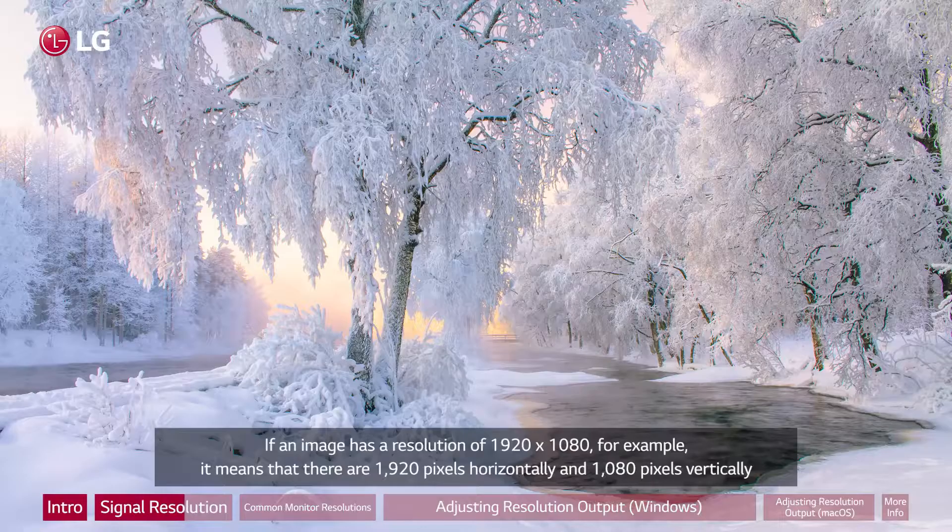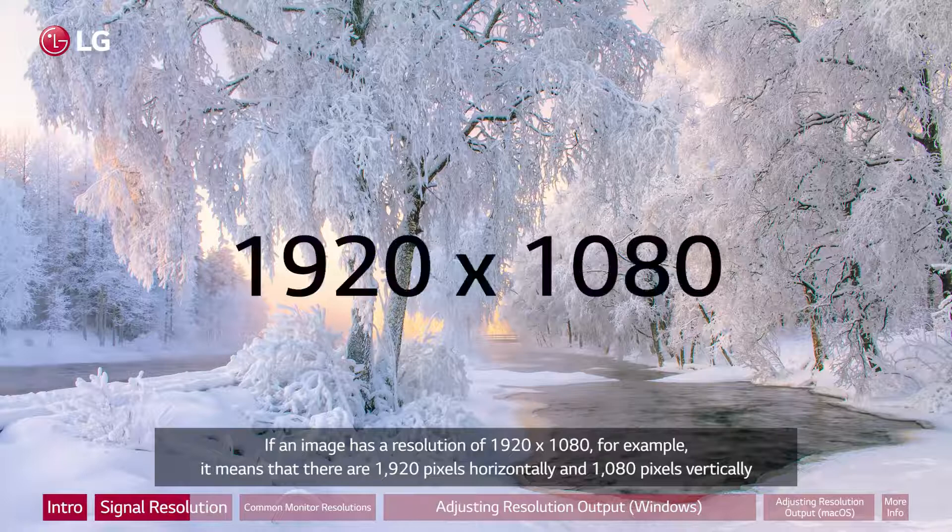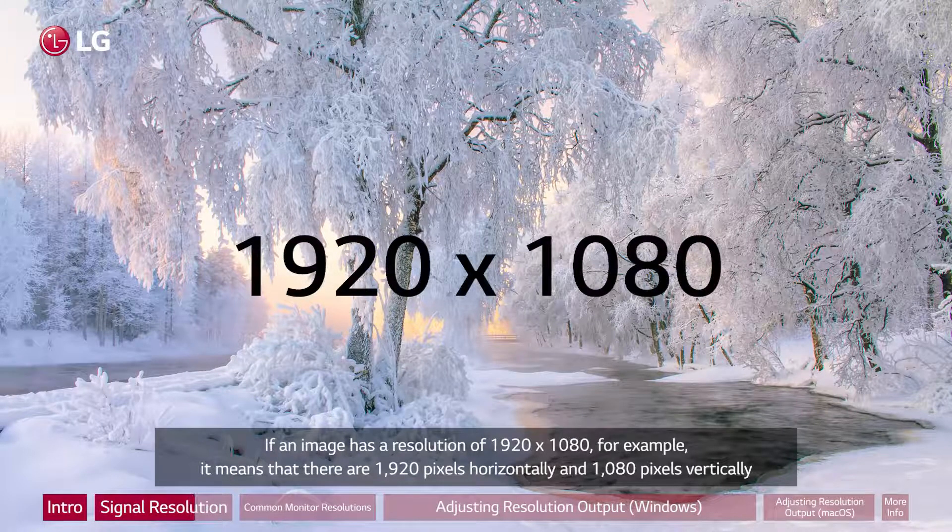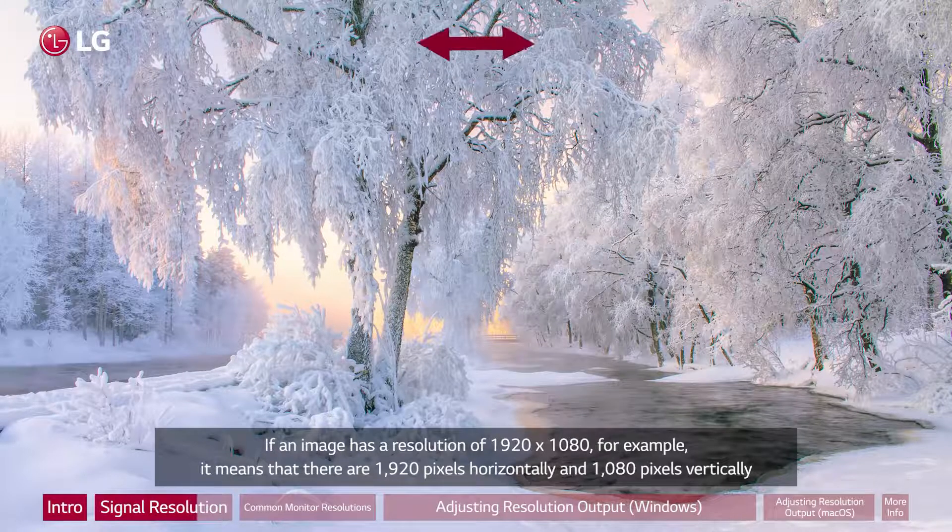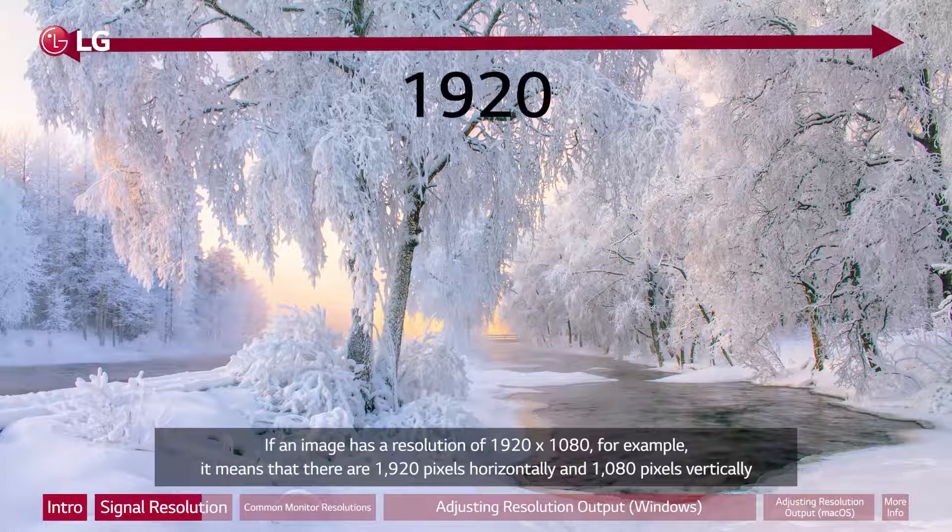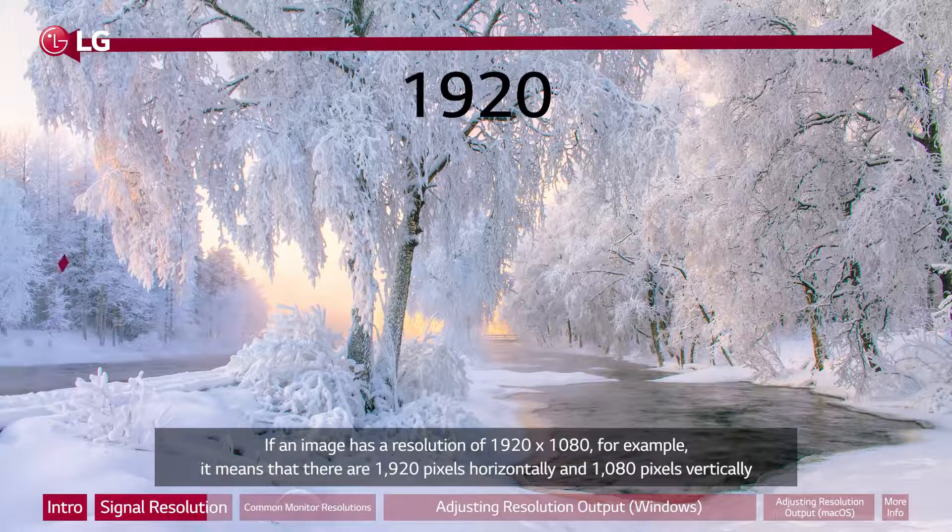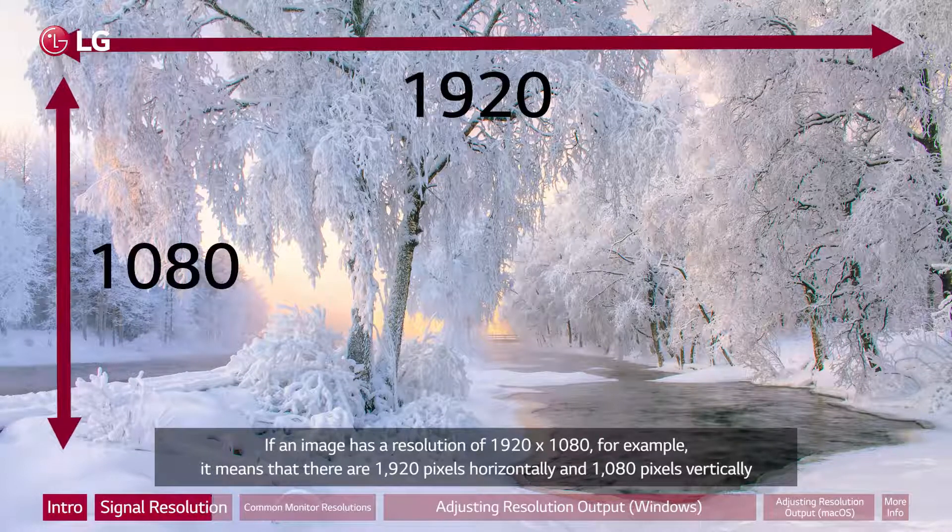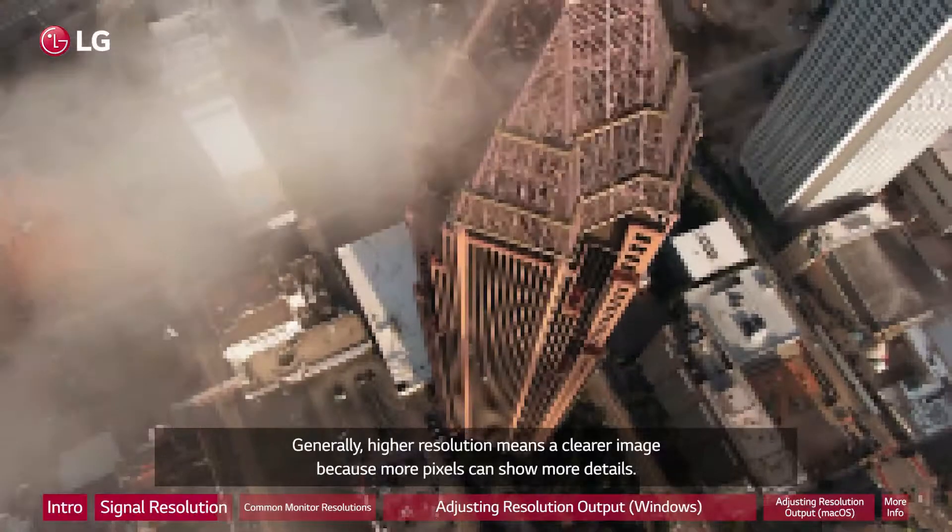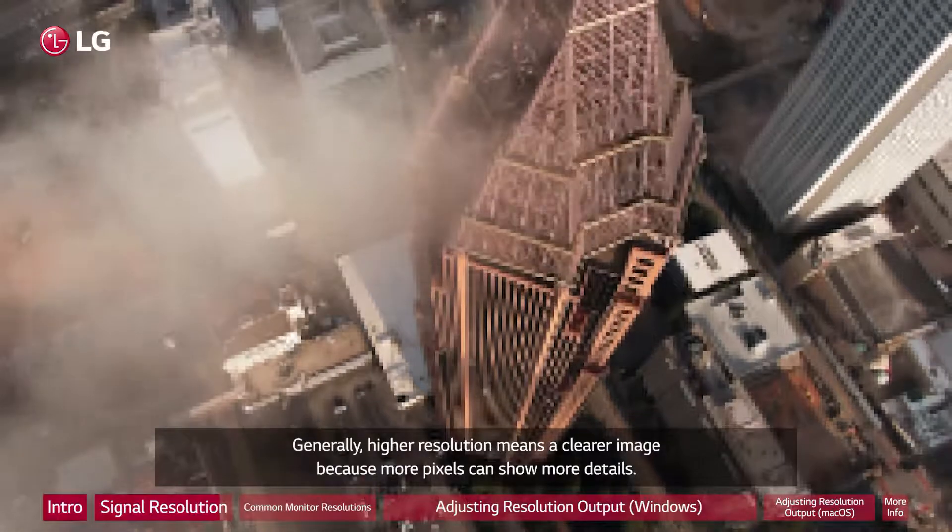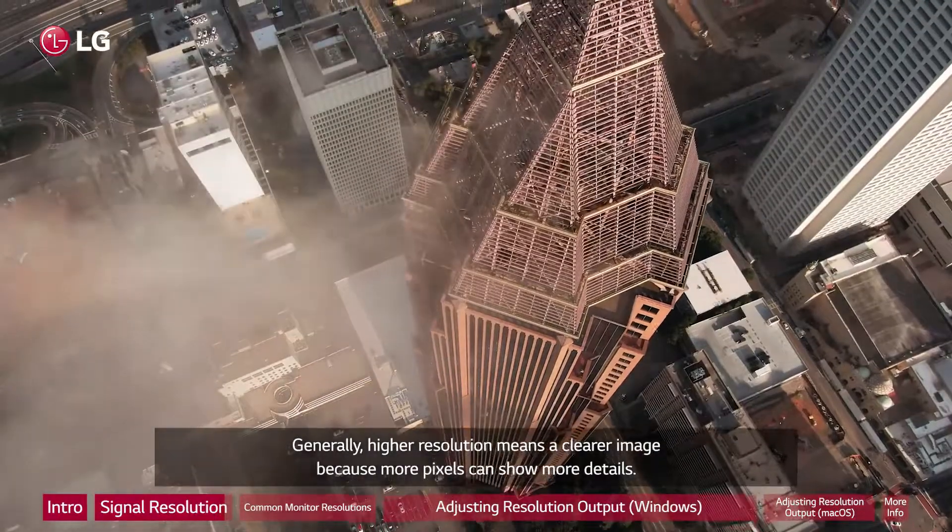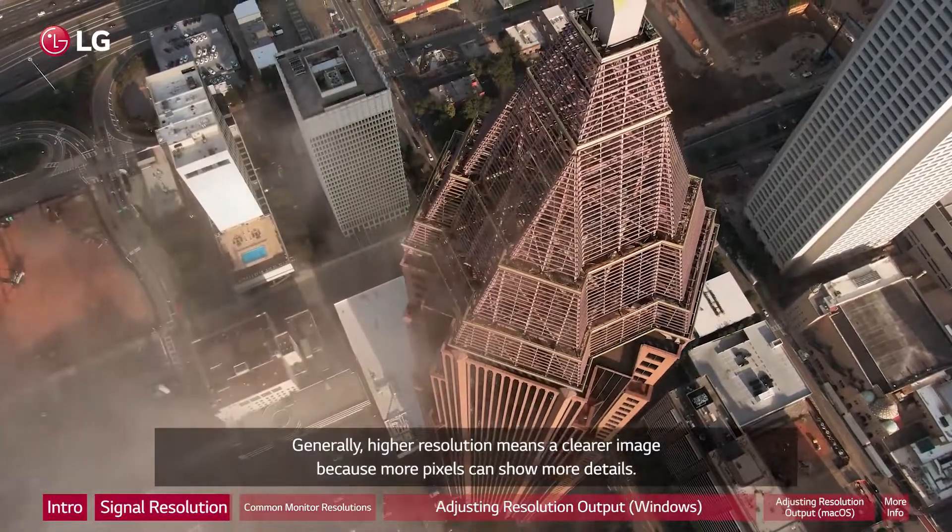If an image has a resolution of 1920 by 1080, for example, it means that there are 1920 pixels horizontally and 1080 pixels vertically. Generally, higher resolution means a clearer image because more pixels can show more details.